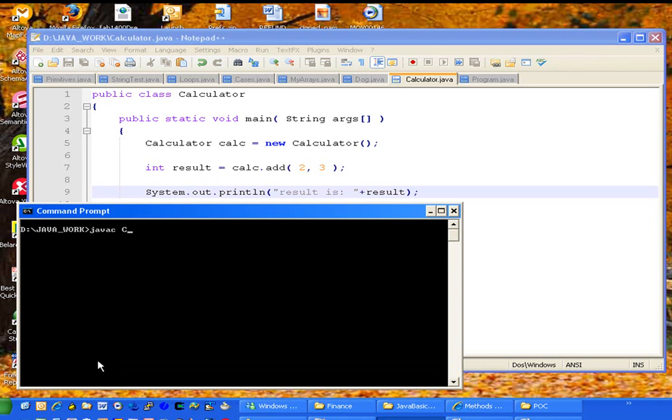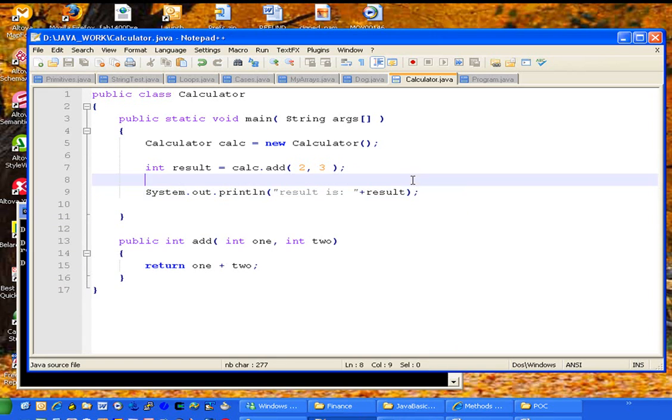We'll go ahead and compile that. And the result is five, just as we expected.